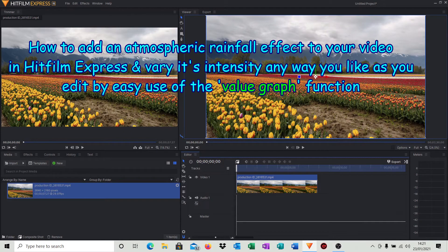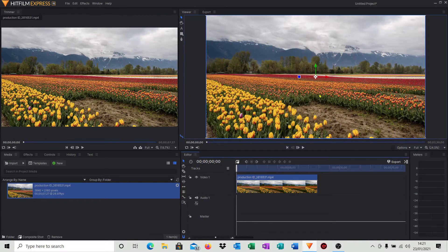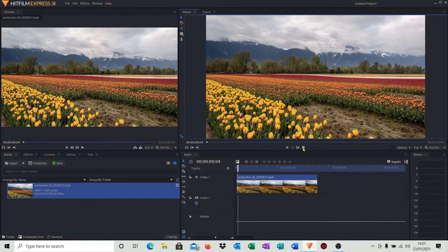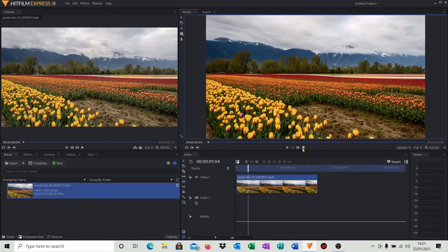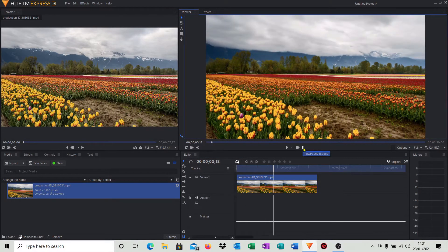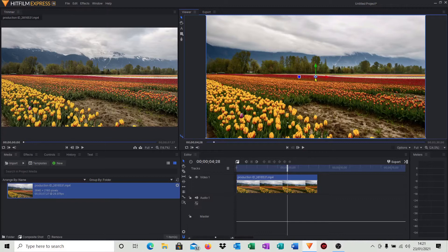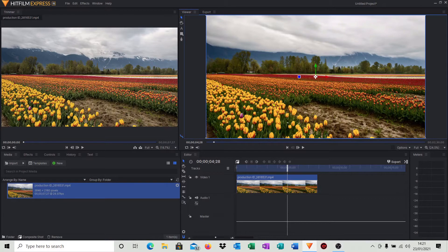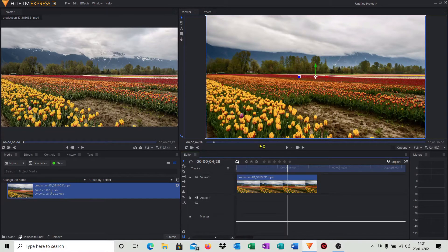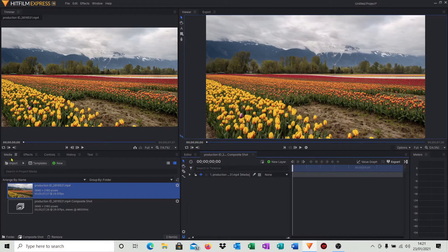In my timeline, as you can see, we just have a short video clip of some tulips and some gray clouds. And what I'd like to do is add a rain effect to that. So the way we do that is click Composite Shot, click the defaults, come across to the bottom left-hand corner and go into effects.